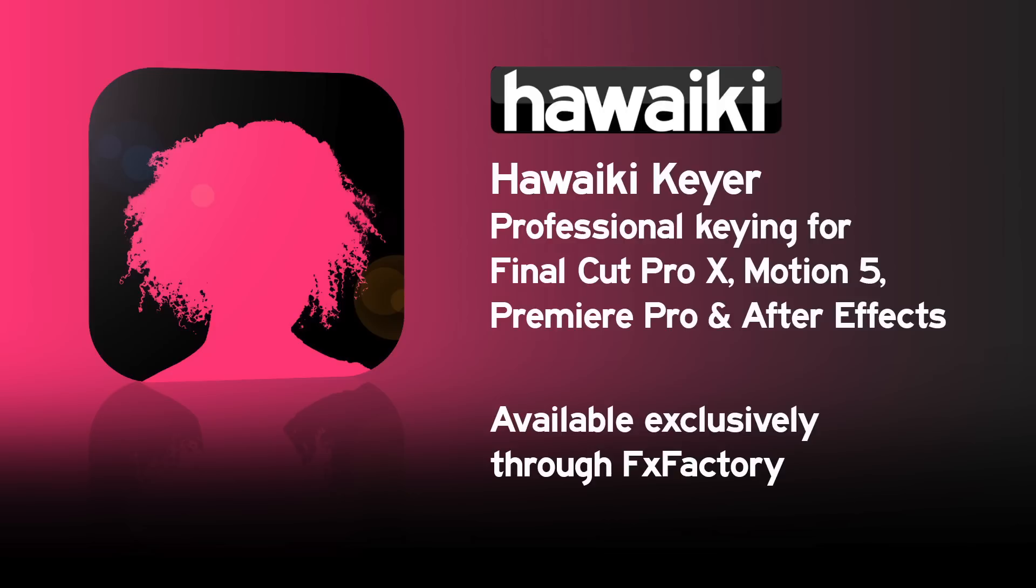Hello and welcome to this introduction to Hawaiki Keyer, the new professional keying plugin for users of Final Cut Pro X and Motion 5, as well as Adobe After Effects and Premiere.